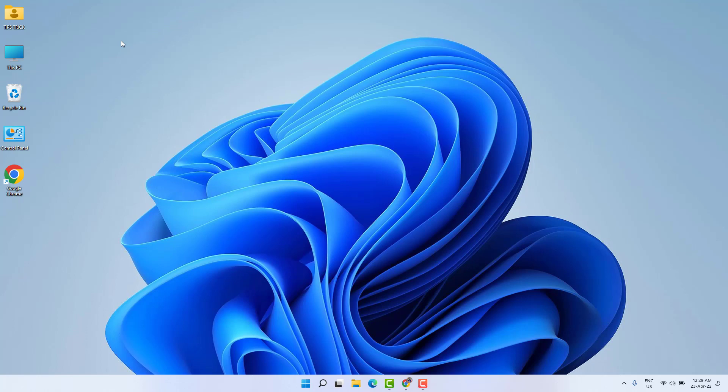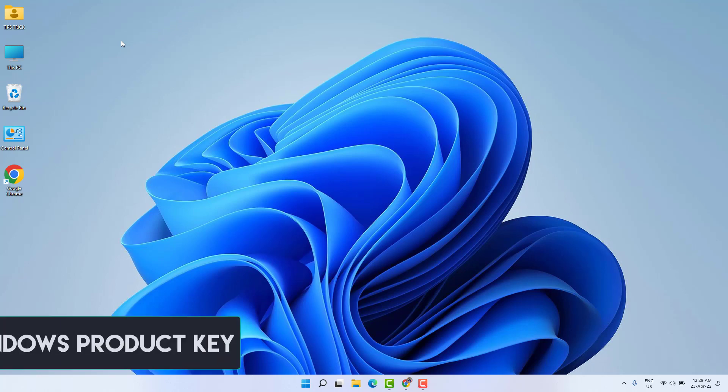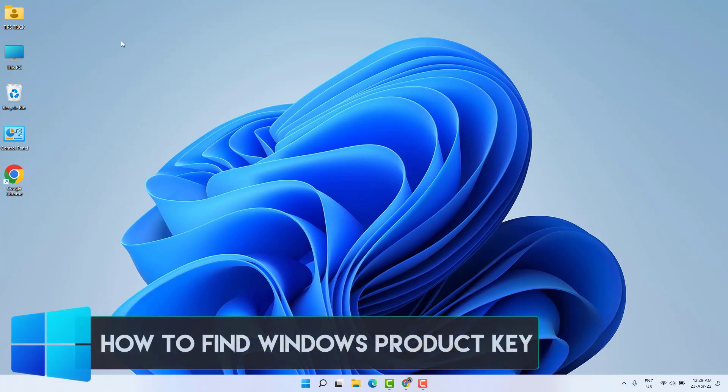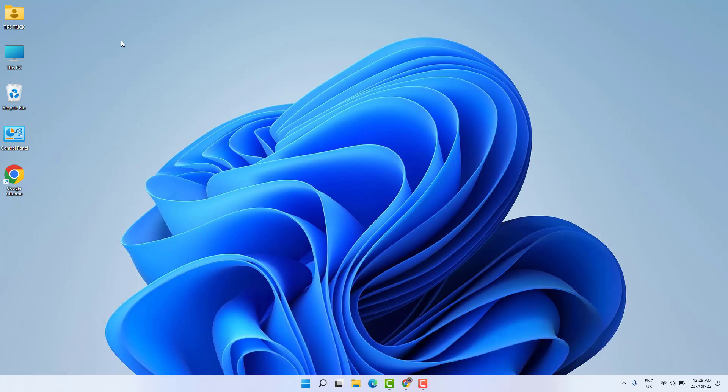Hello and welcome back to another tutorial. In this tutorial, I'm going to share with you how to find out your Windows 11 product key. So let's take a look at how to do that.